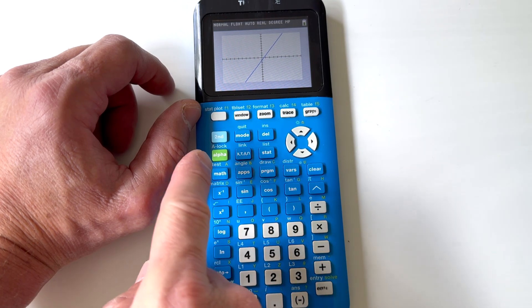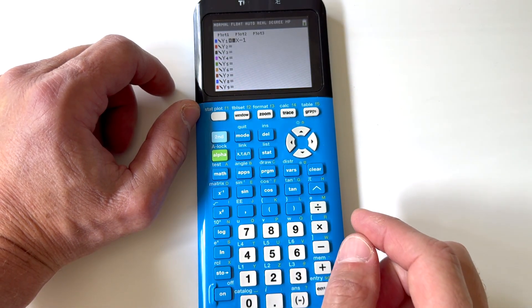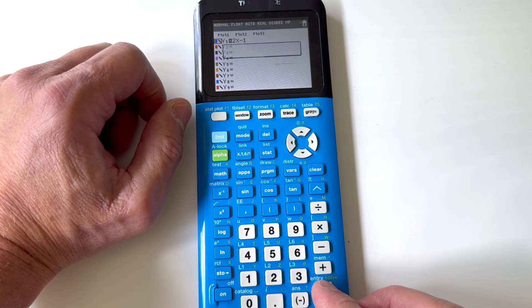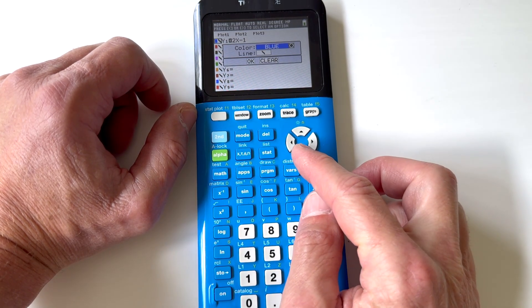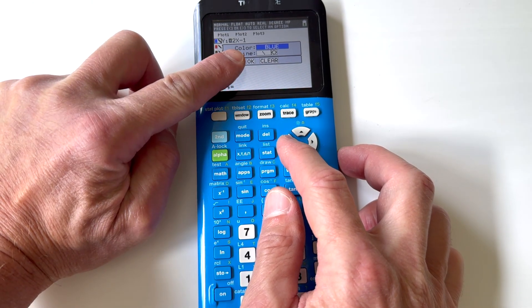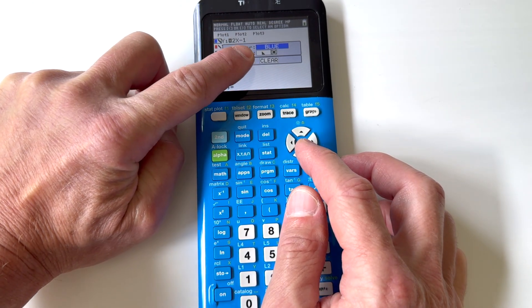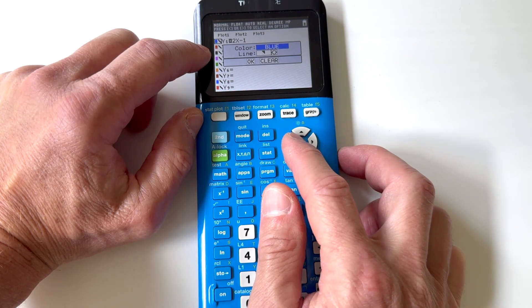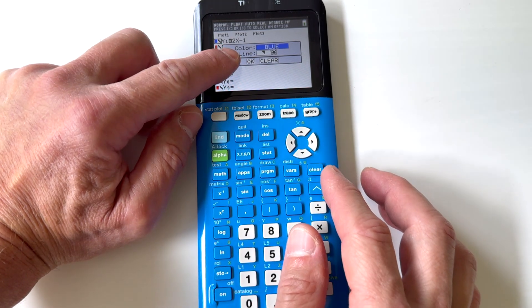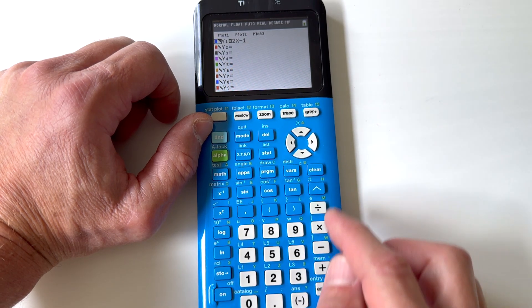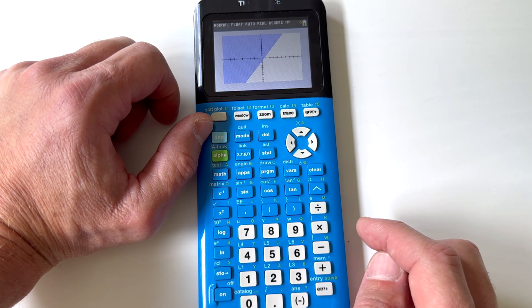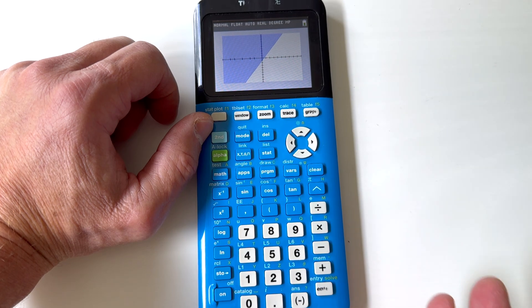Let's take a look at graphing inequalities — this is a neat feature. Go back to Y=, and if I arrow with the arrow keys to the left of the equation, I can press ENTER to change the color of the line, or arrow down to where it says 'line.' Using the left and right arrow keys you can change the shading style. See how there's a triangle in the lower left-hand corner, or one more over and it's in the upper right — that tells it whether you want to shade above or below the line. Let's say we want to shade above. Arrow down to OK, press ENTER, and press GRAPH. Now you can see it's shading right above the line.